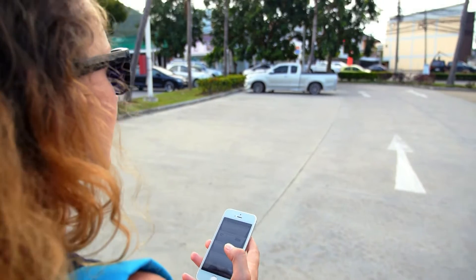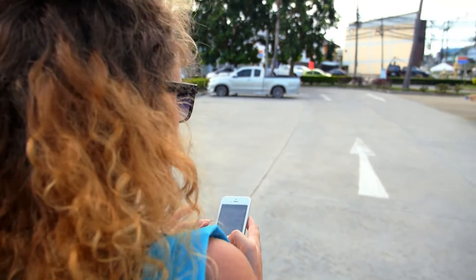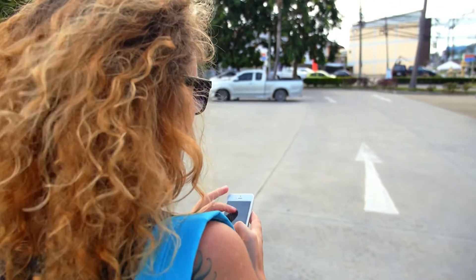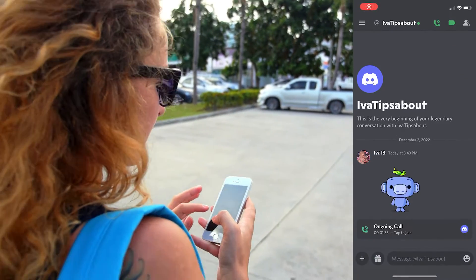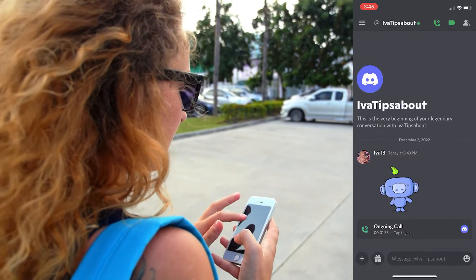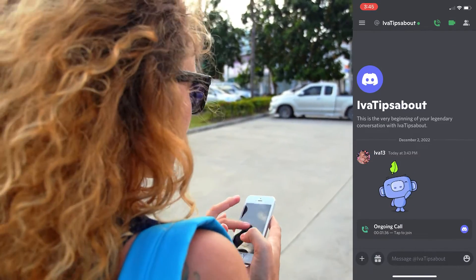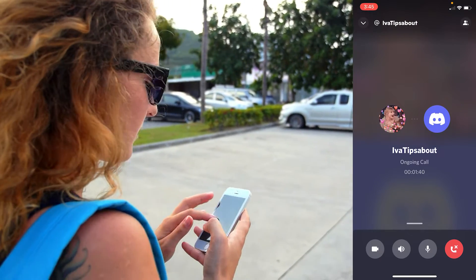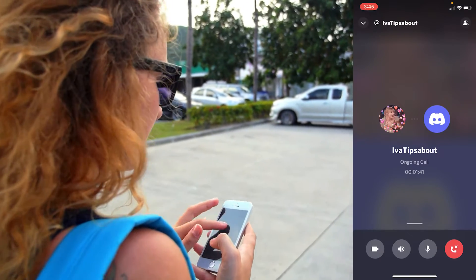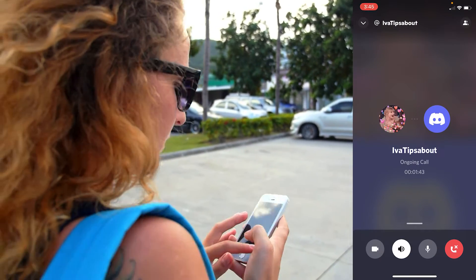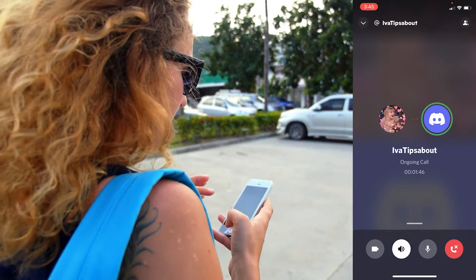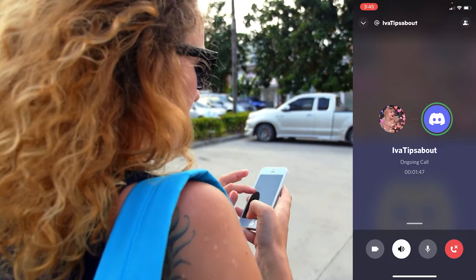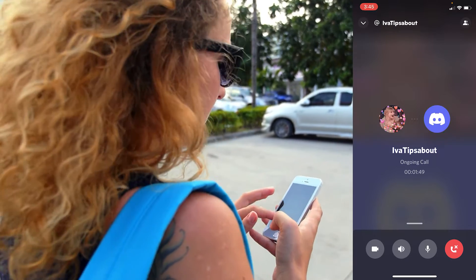If you're an iPhone user, follow these steps. Open the Discord app and join a voice channel or private call. At the bottom of the screen, click on the speaker icon and you'll switch to speaker mode. Just click on the icon once again if you want to turn off the feature.